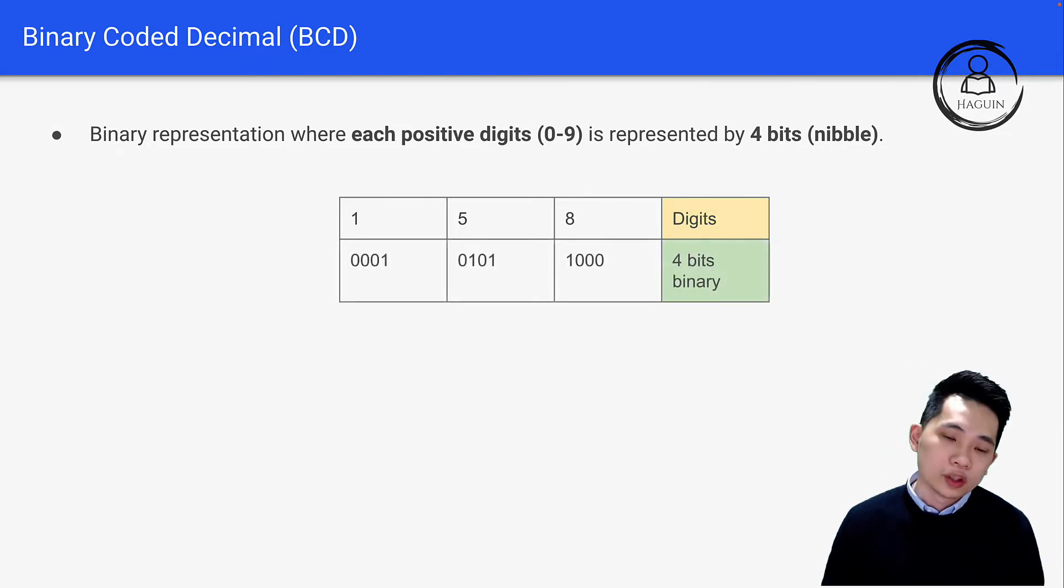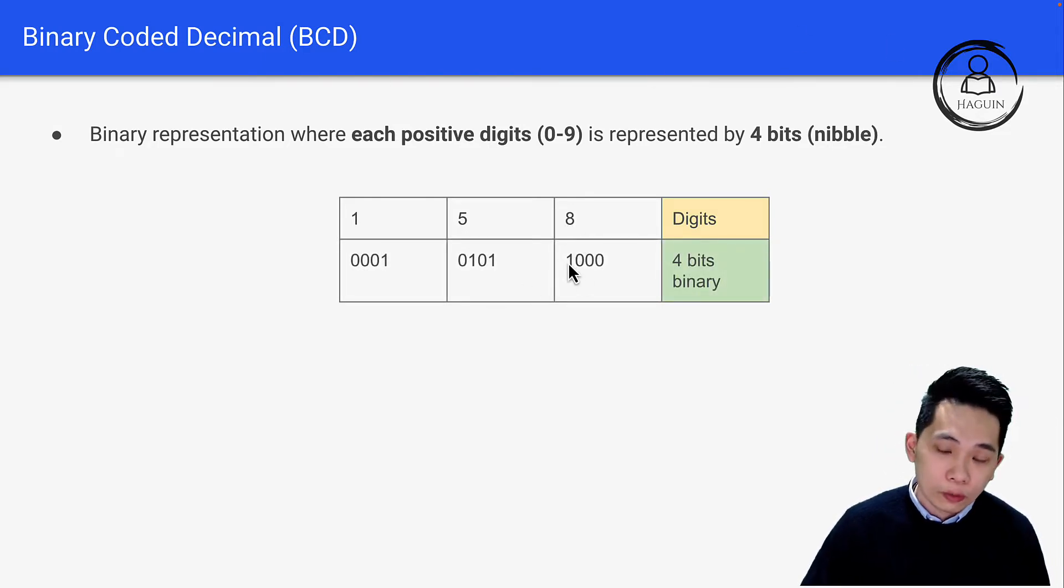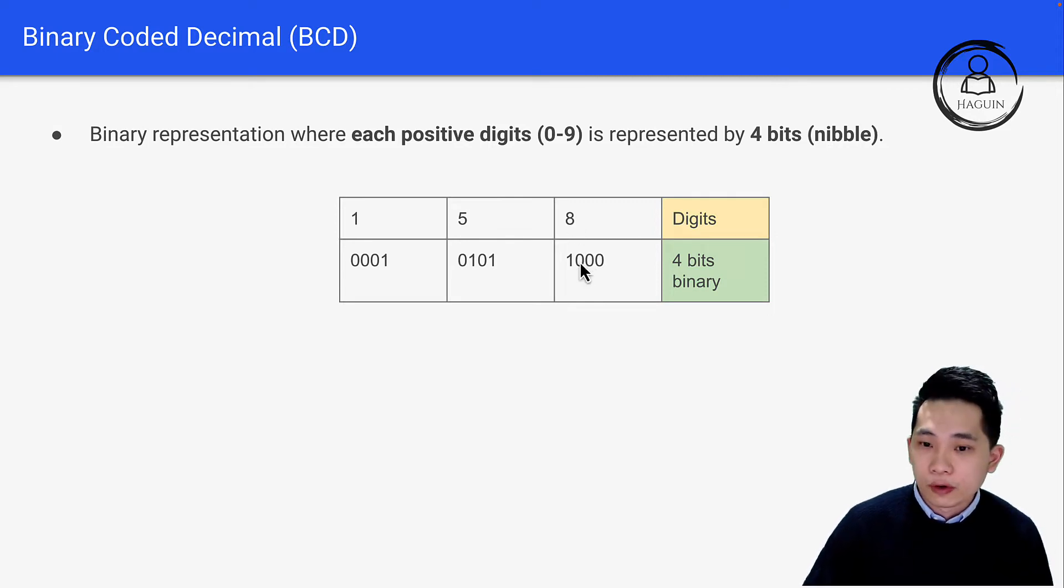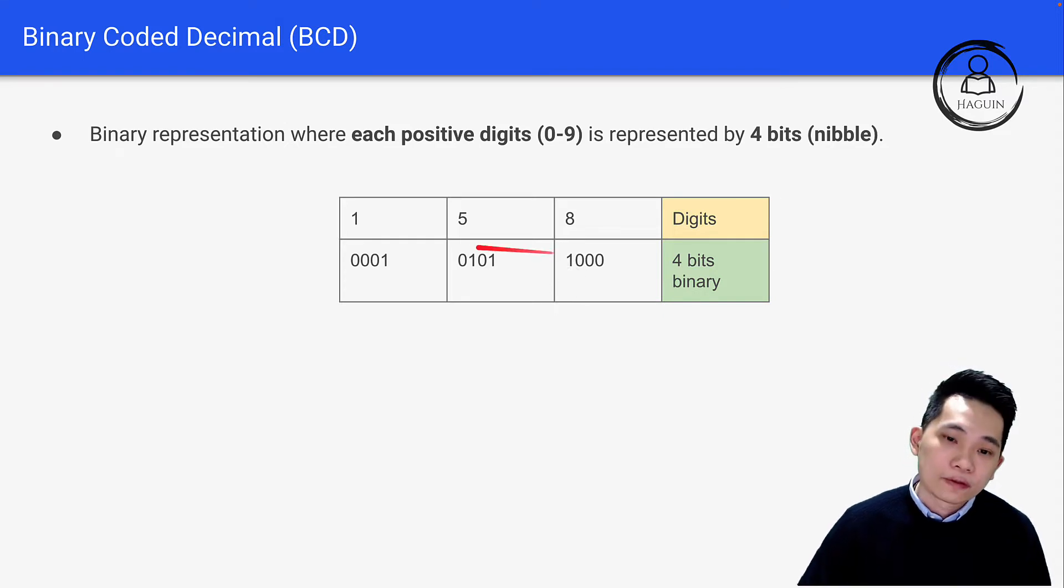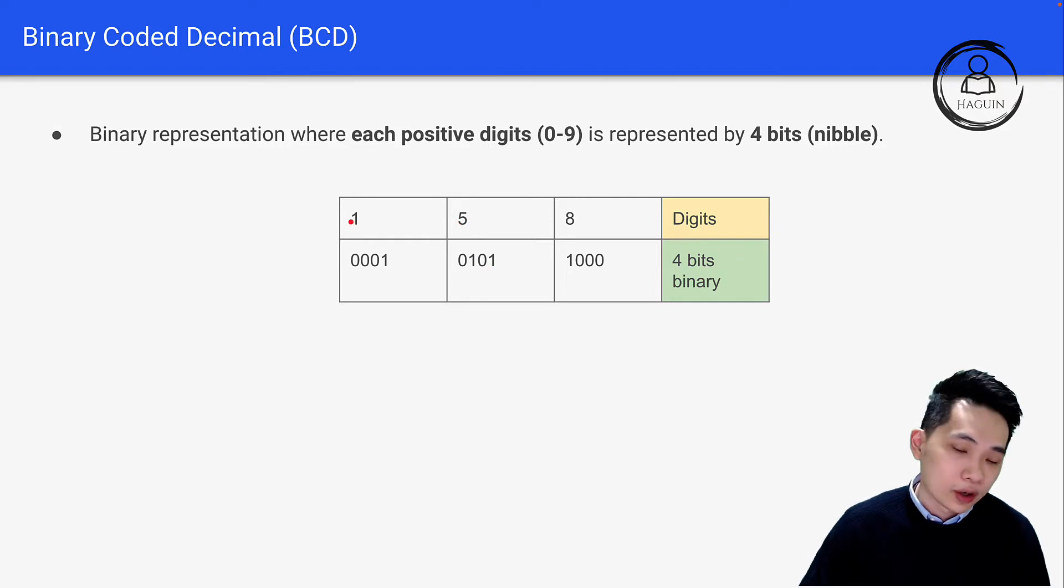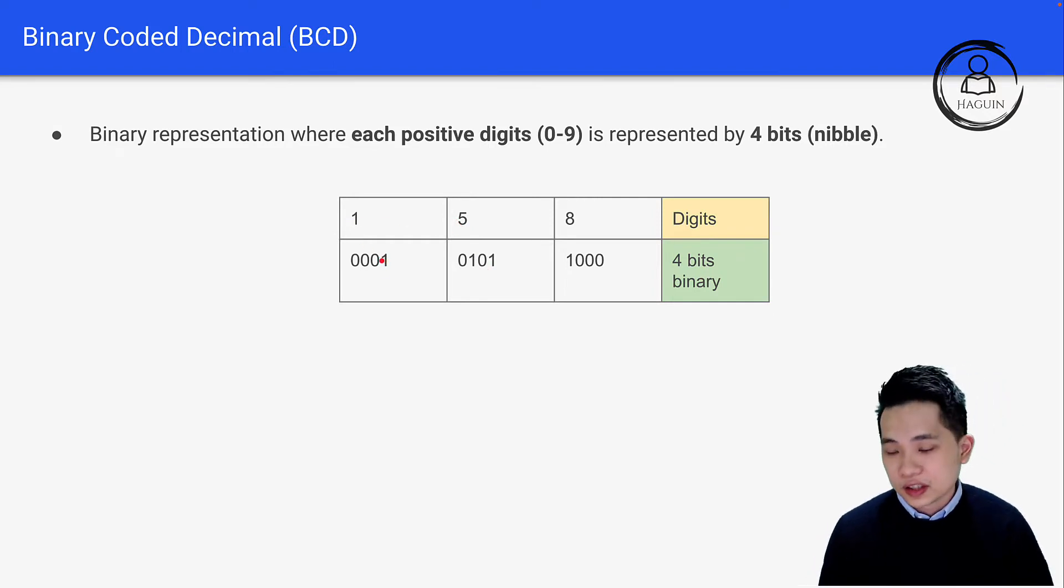How we do this is we replace each digit with four-bit binary. The 8 stands for 1000 (which is 1, 2, 4, 8, so it's just 8). Then we have 5, which is 0101 (1 plus 4, which is 5). And we have 1, which is 0001. So this is what BCD actually means.